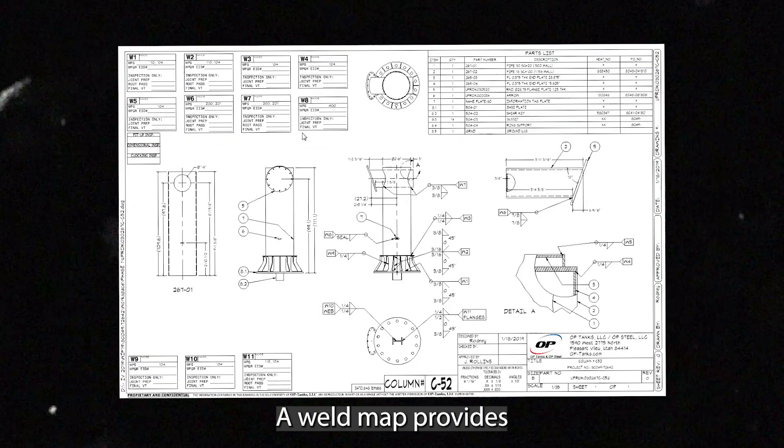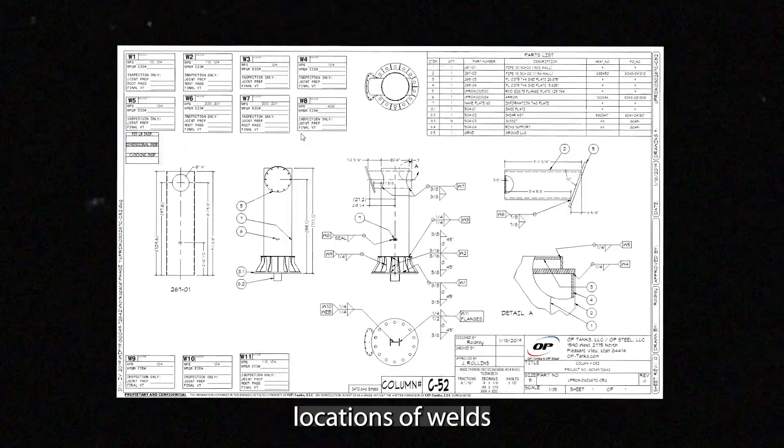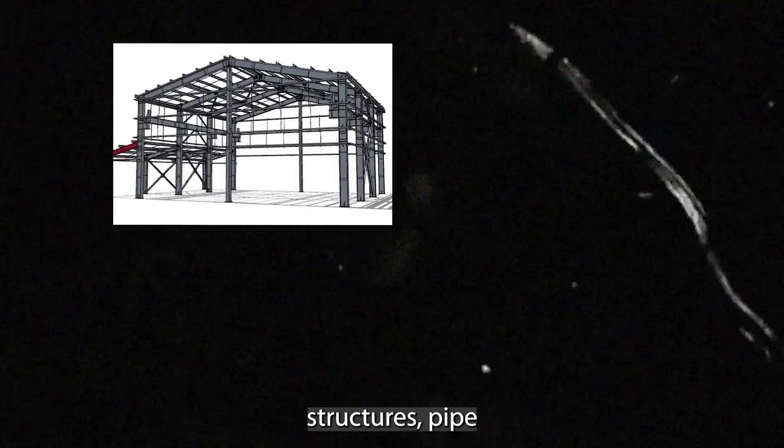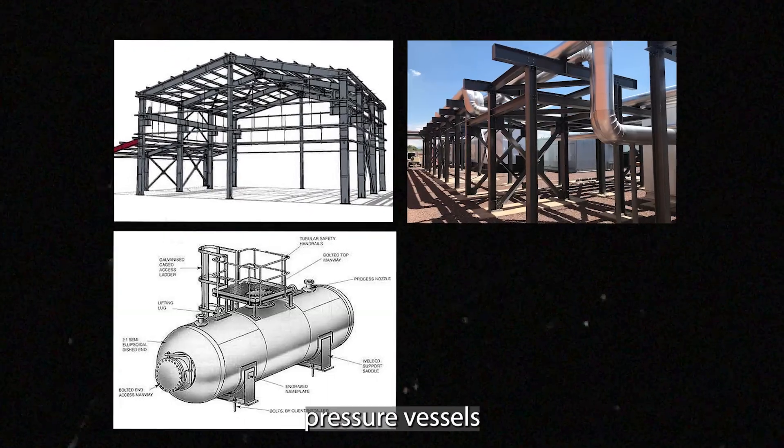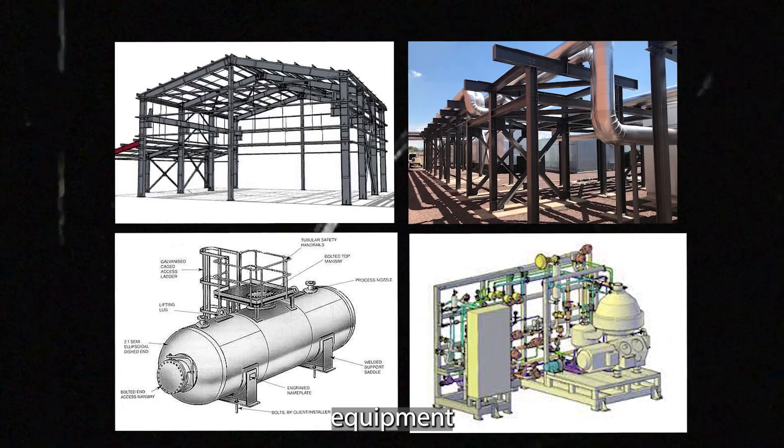Weld Map. A weld map provides locations of welds on steel structures, pipe, pressure vessels, or specialty industrial equipment.